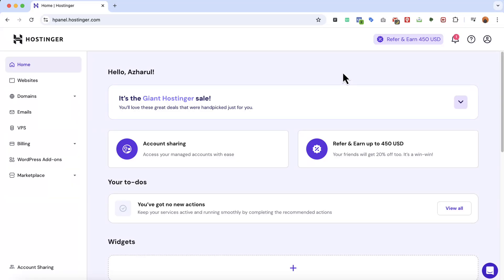Hello and welcome back. In this quick tutorial I'm going to show you how to give access to your Hostinger hosting account to any web designer or developer.